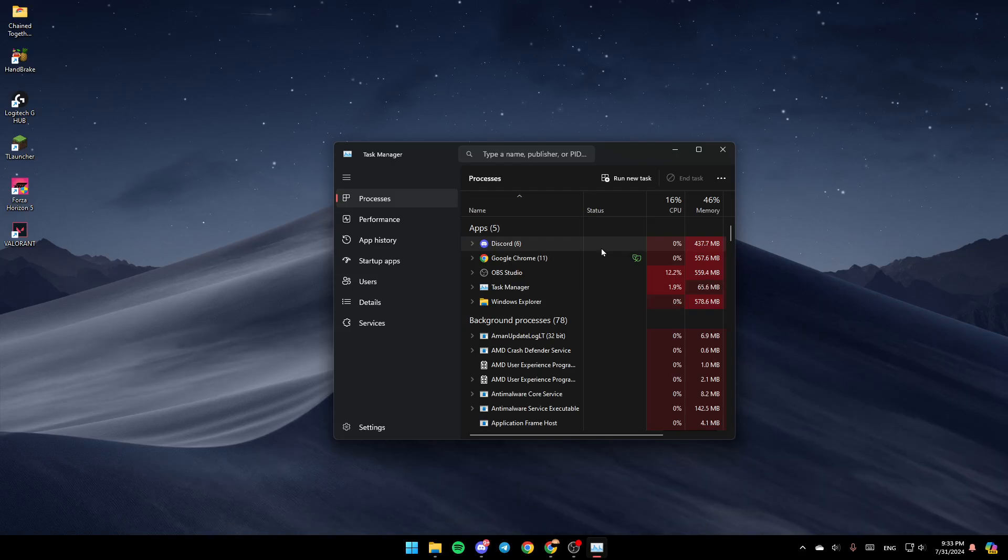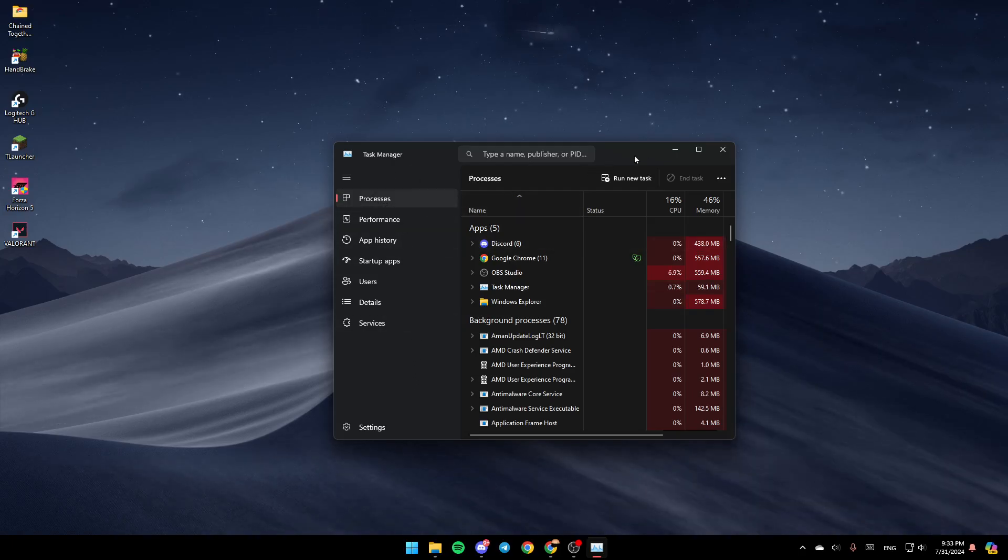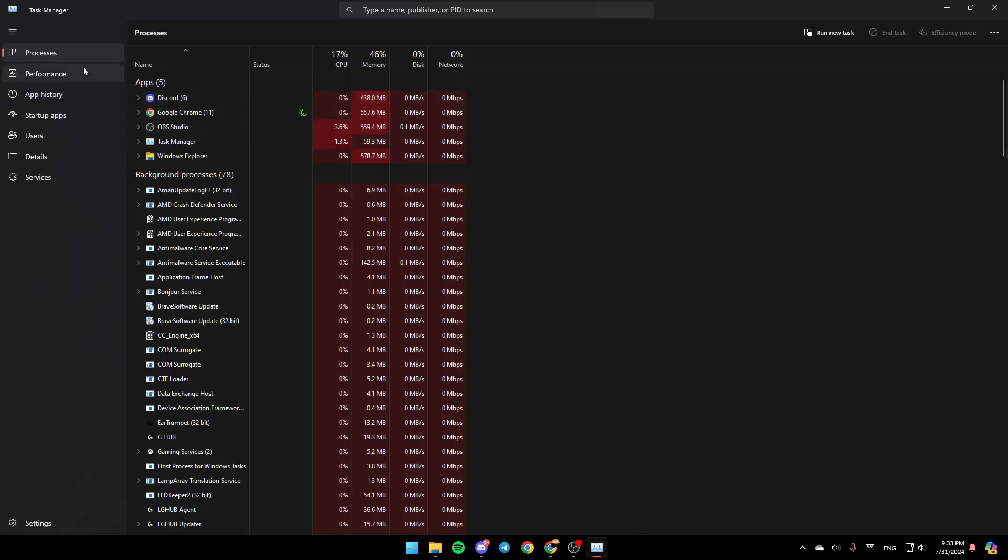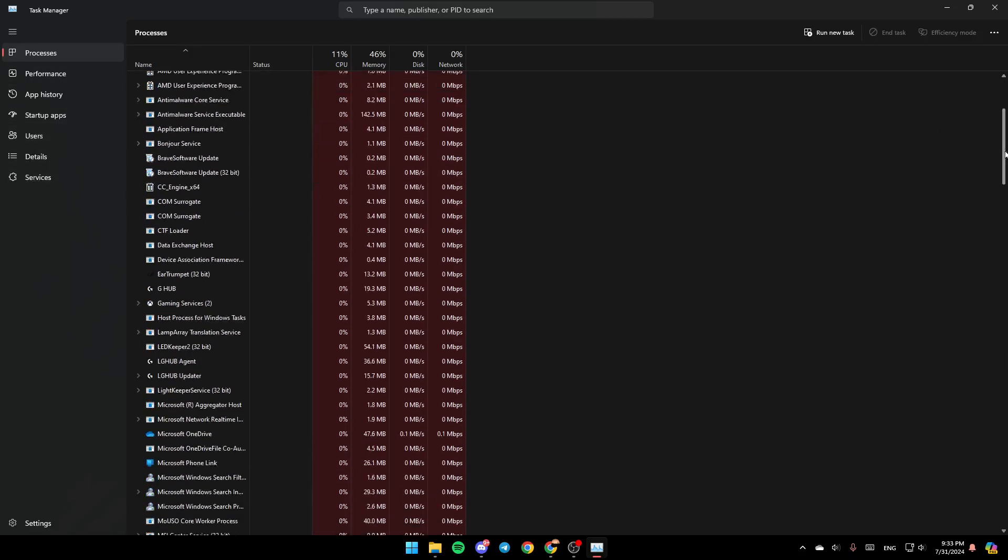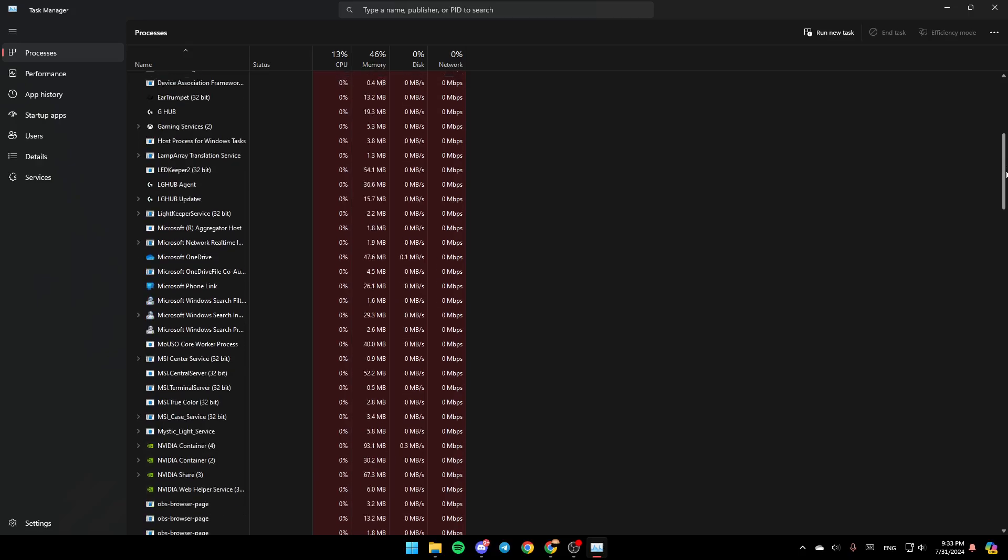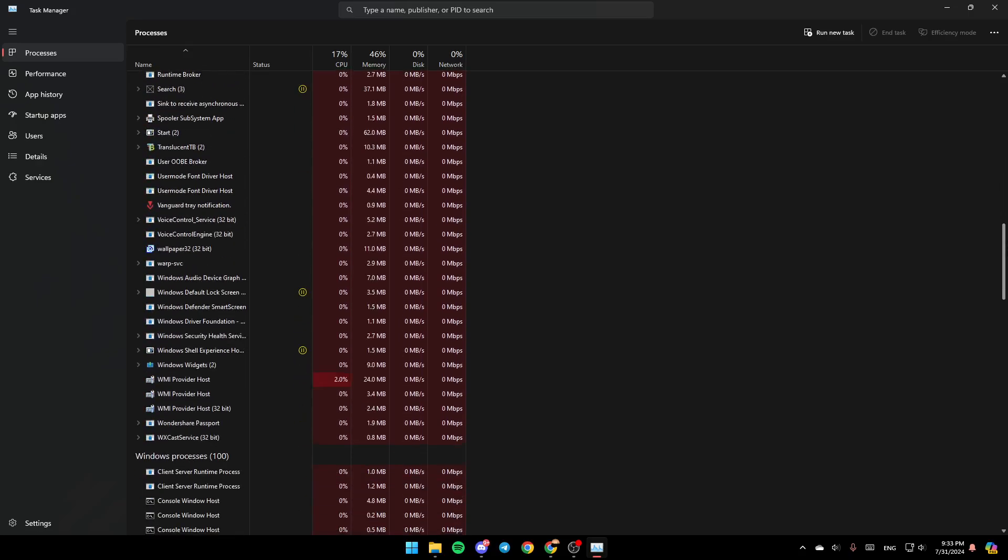Once you're here in the task manager, here on the left, you're going to find all of the sections. You're going to find processes, performance, app history, startup apps, users, details, and lastly, services. So right now, go ahead and search for OneDrive here in this list.